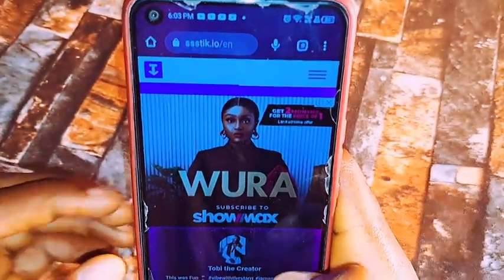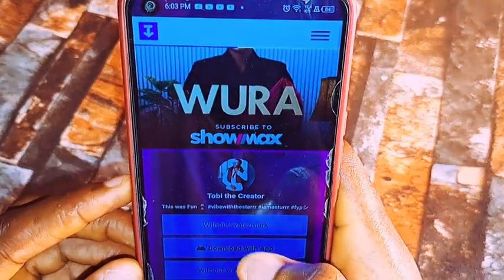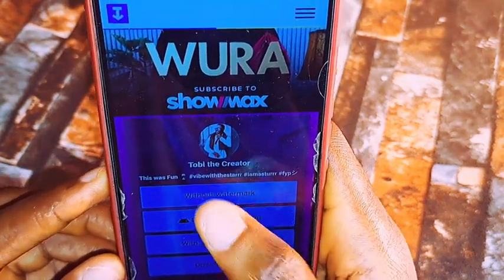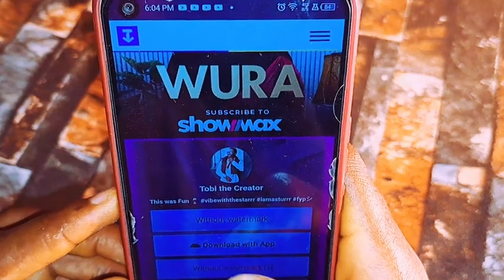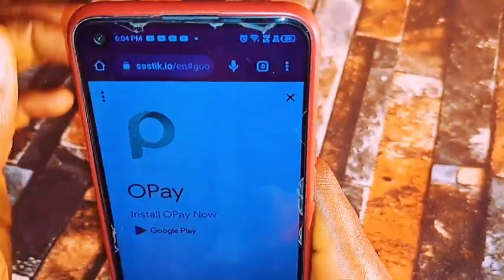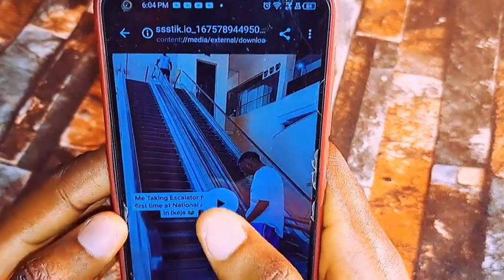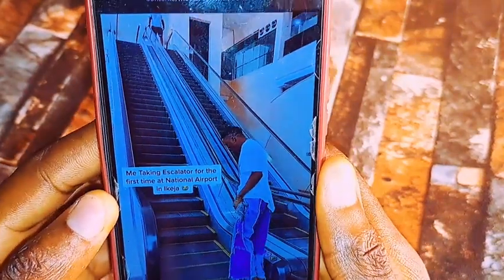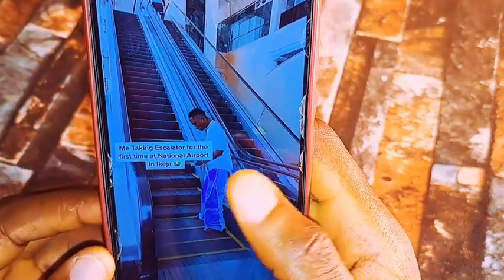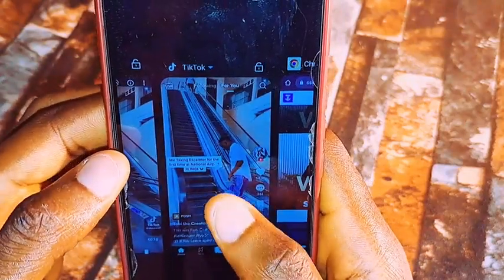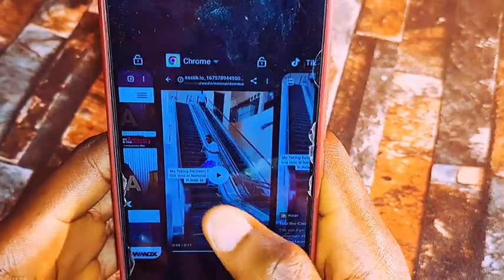Once it is done, click on the option that says 'without watermark' — the first one there. Click on it to download the video. You can see this is the same video that had a watermark in it, but now there is no longer a watermark in it.